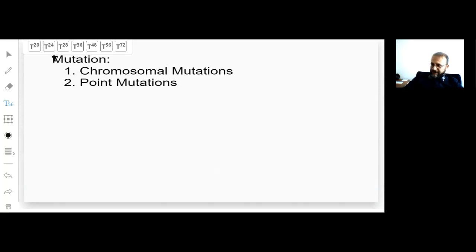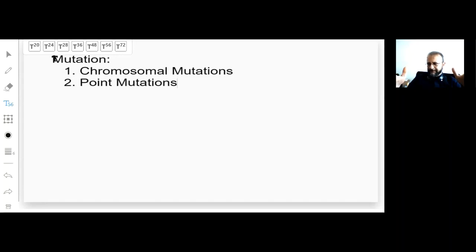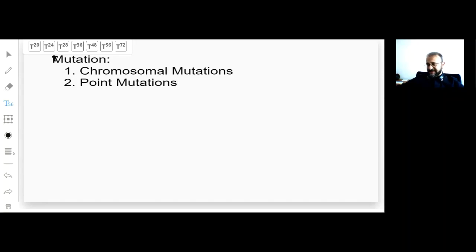If we say point mutation, that's at the nucleotide level. Both are changes in the DNA. Chromosomal mutations are very large mutations — they affect very large pieces of DNA, millions of nucleotides. Point mutations affect only one or a few nucleotides, or only small portions of genes. Let's look at chromosomal mutations first.